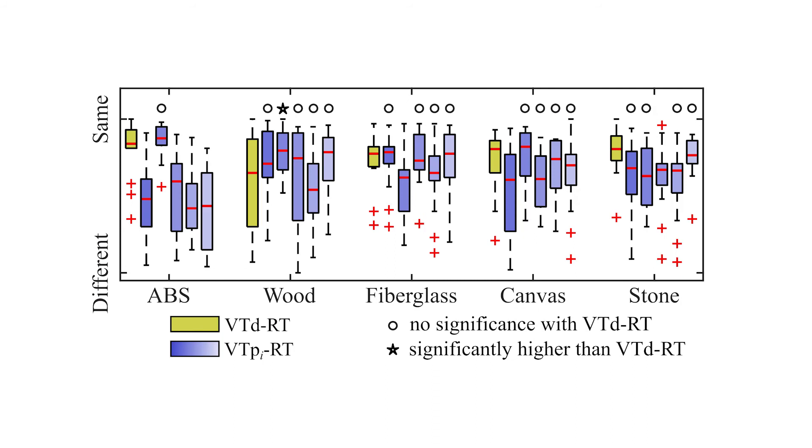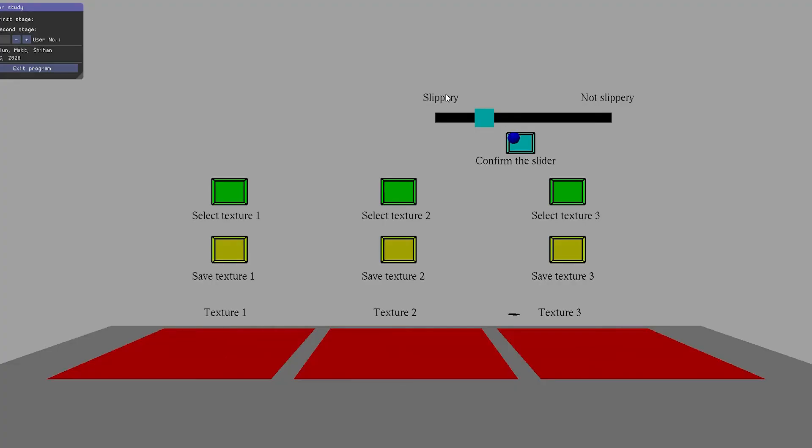for 4 out of 5 real textures, greater than 80% of the preference-driven models from participants are rated comparable to the data-driven models.